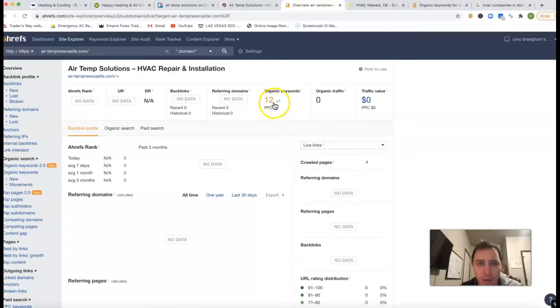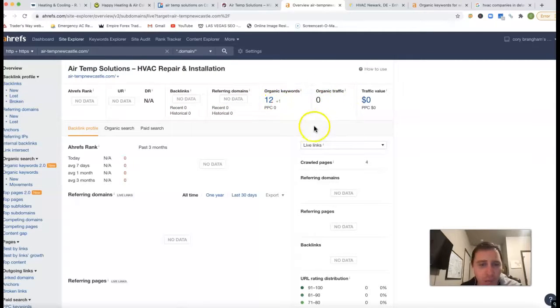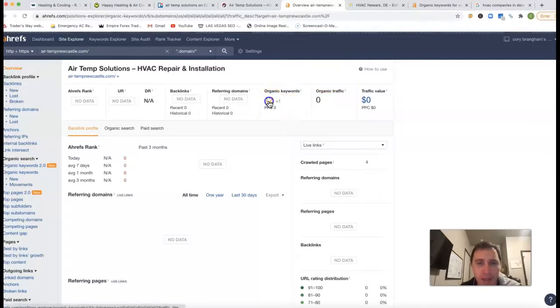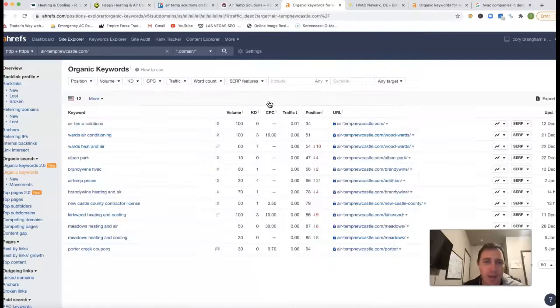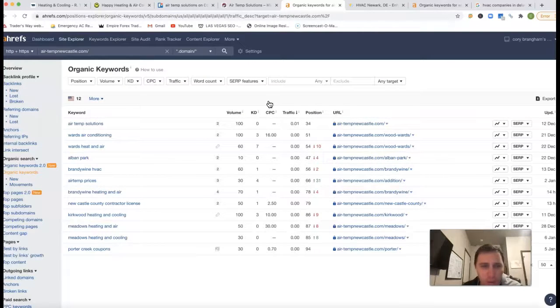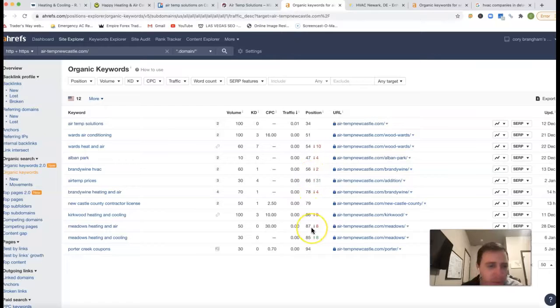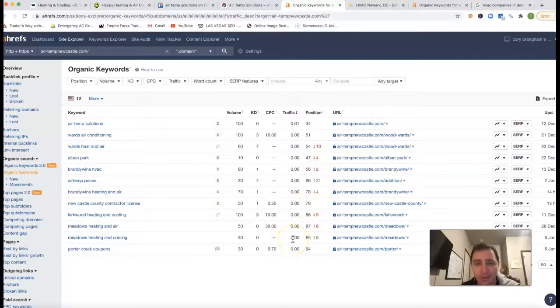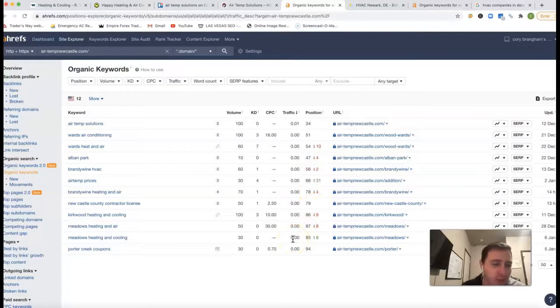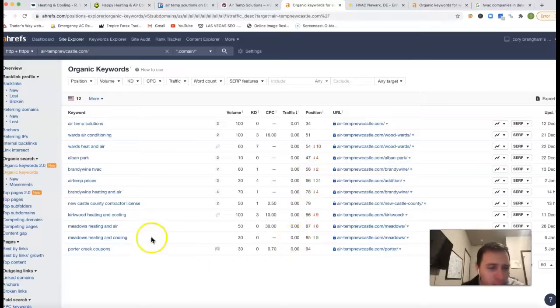So you got 12 keywords you're being found for. You're not getting any clicks yet, but kind of seeing what you're being found for for your website. Shows you the position. It looks like you're 30th, 40th, 50th, 70th position. That's 4th, 5th, 7th, 8th page of Google.